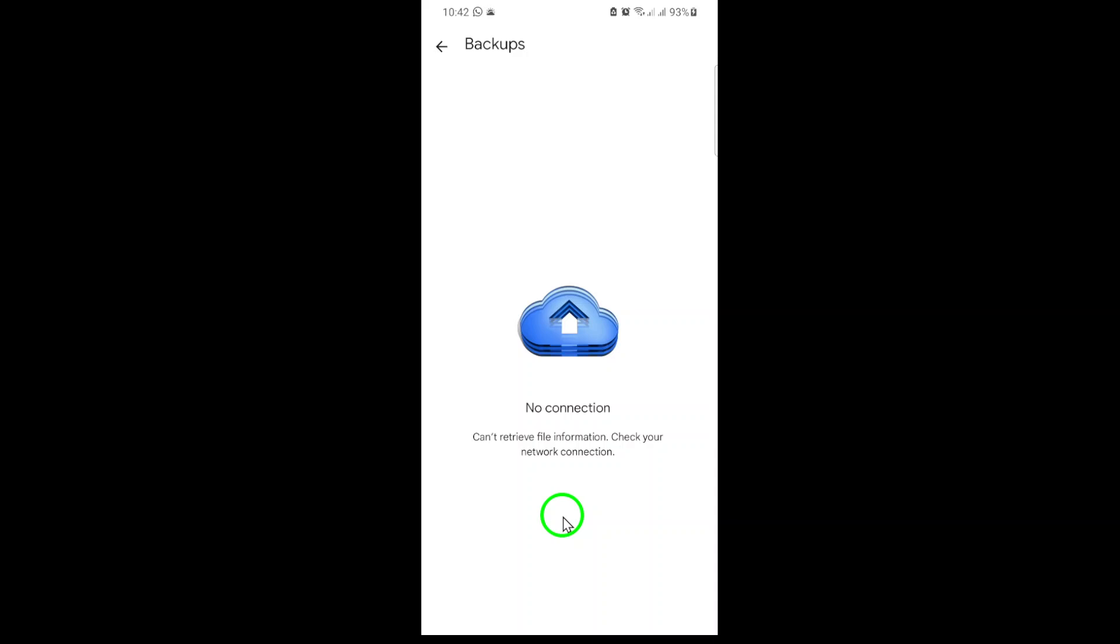If you're certain, tap Delete or Confirm. In just a few seconds, your phone backup will be permanently removed from Google Drive, freeing up space and giving you more control over your stored data.